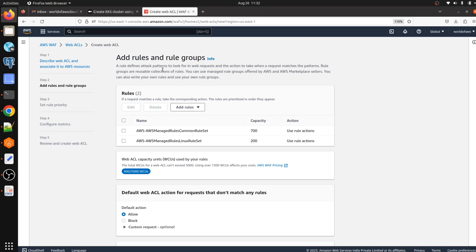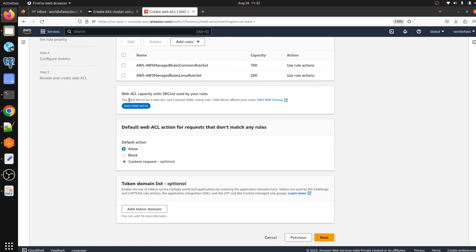Here we can see the rules we have selected and added. We also have the WCU limit — Web ACL Capacity Units used by the rules. The maximum is 5000 and we are currently using 900. Then click Next.